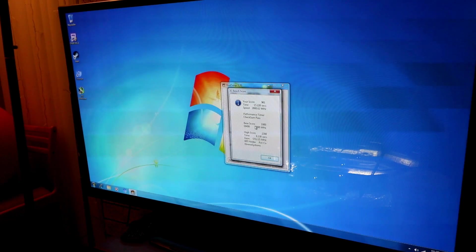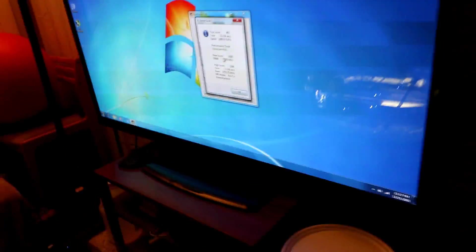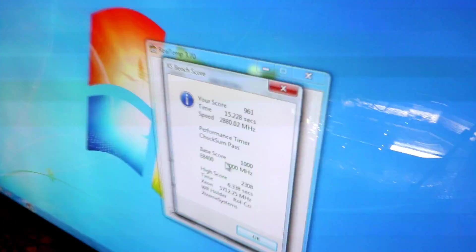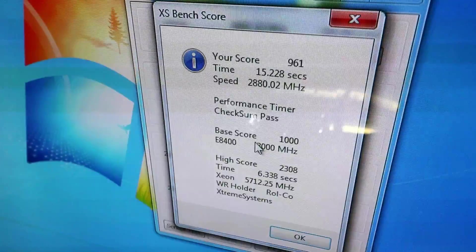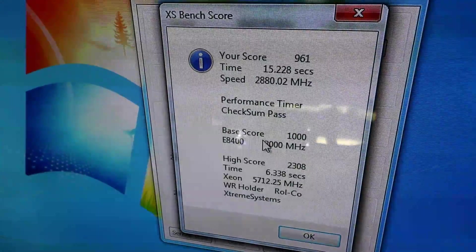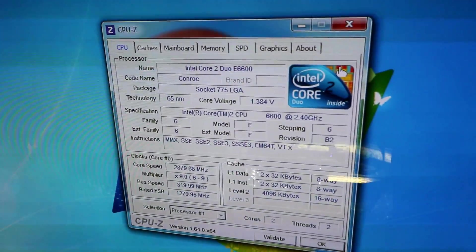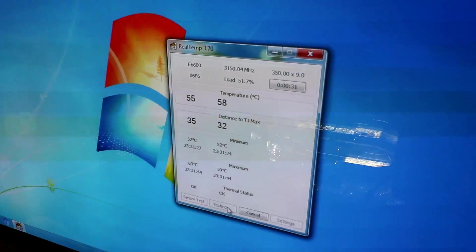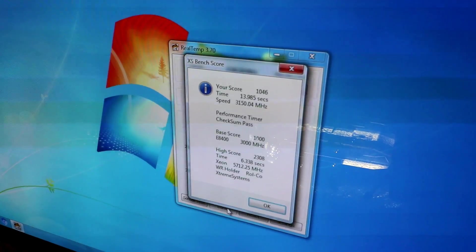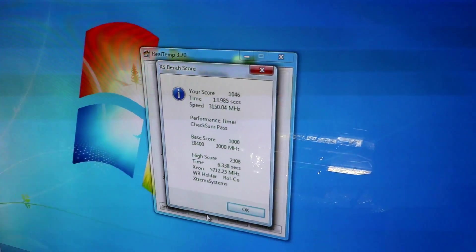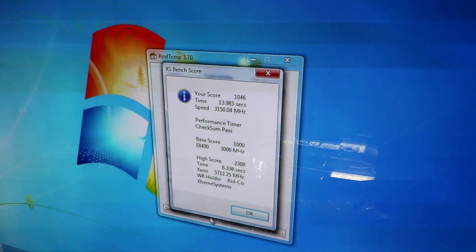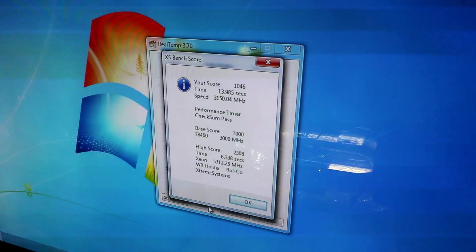So here we are doing another stress test and we passed. Wasn't too difficult. We are now at 2.88 gigahertz and we're running at 1.384 volts. So you can see the CPU needs a lot more volts. Then we went up again to 3.15. We passed again.